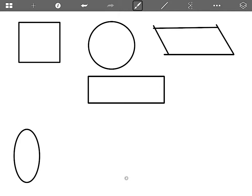Next I'm going to do my triangle. Triangle has three sides. All the corners touch. It has three corners. There's our triangle.